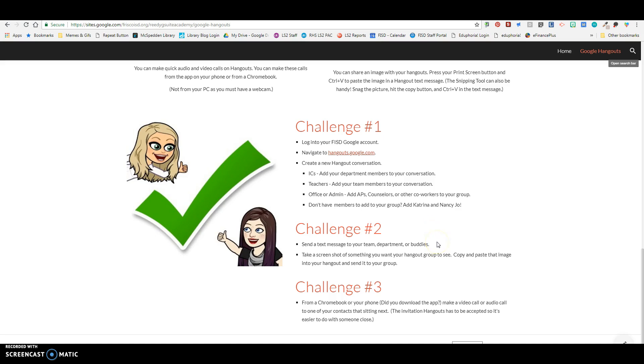For challenge number three, you'll have to do this from either your phone or Chromebook, but you can download the Hangouts app if you want to do it on your phone or you can do it on a Chromebook because you need a webcam. But you can do a video call or an audio call from either the app or your Chromebook. The Hangouts invitation has to be accepted for the other person to get your call.